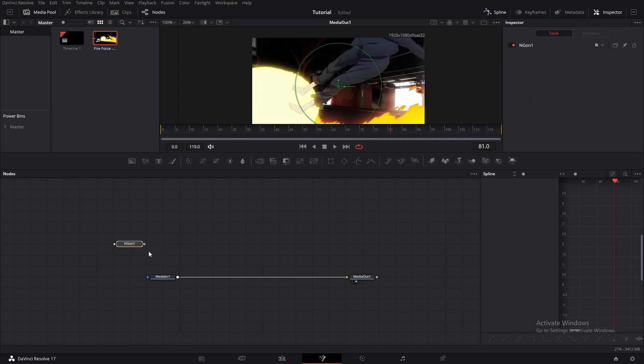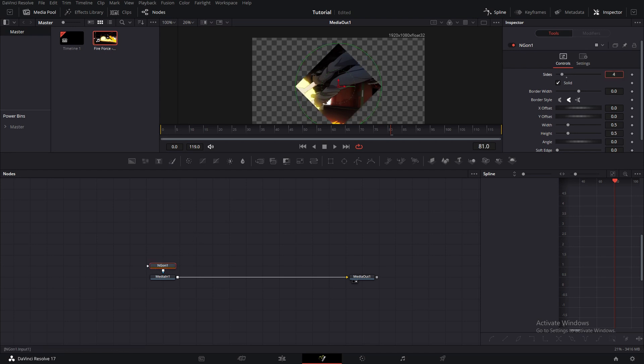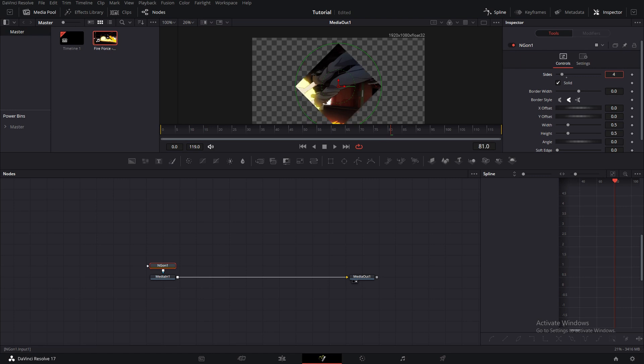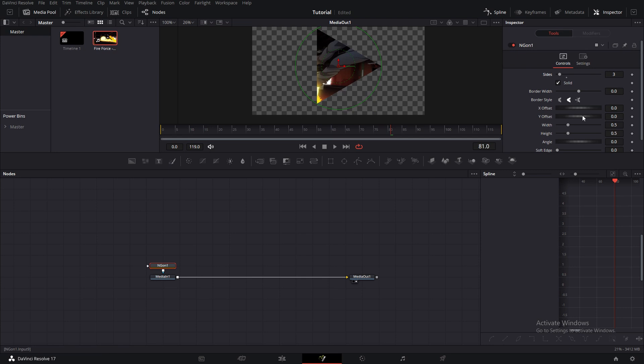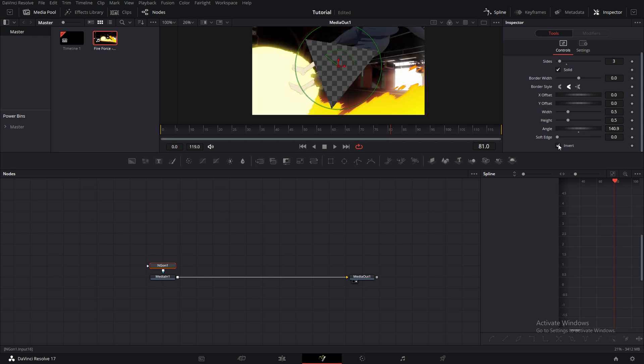But if you use Engon, you can have any shape actually. It could be a square, a pentagon, a hexagon, the triangle is actually even. And there's all the options like a regular mask would have.